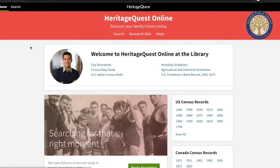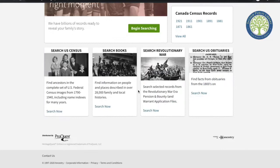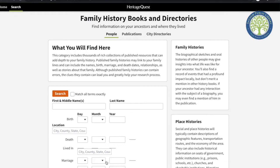This will take you to the Heritage Quest homepage. From here, we're going to scroll down and click on Search Now under the Books category.